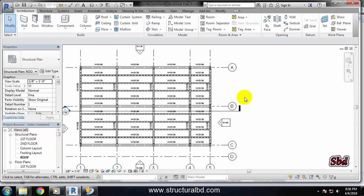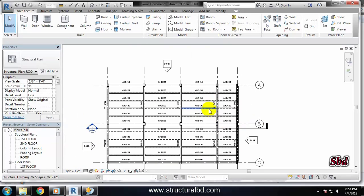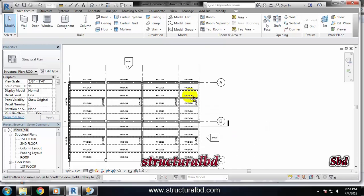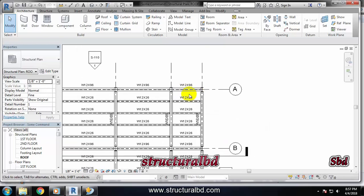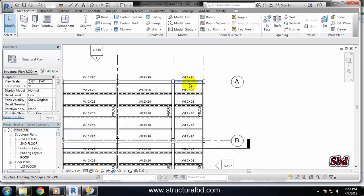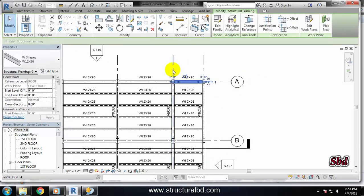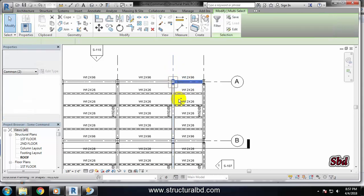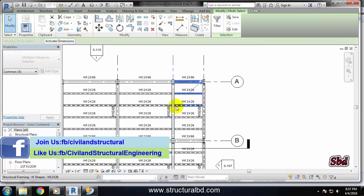Hello friends, welcome to my next video tutorial of Revit Structure 2017. In this video tutorial you will learn how to use the Mirror command. The Mirror command is used to duplicate any objects. To use this command, I want to mirror some of these objects to the right side. First, select them — this grid, this column, this beam, this beam.